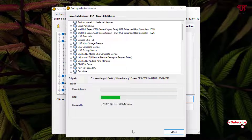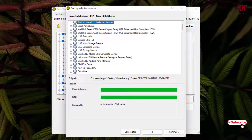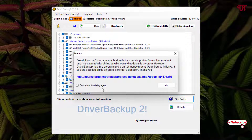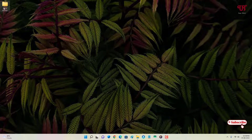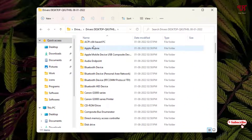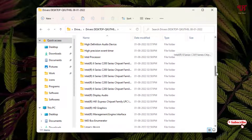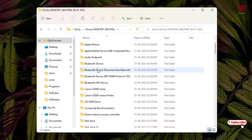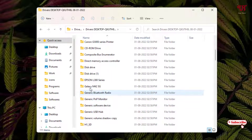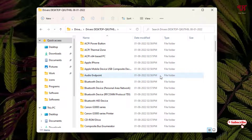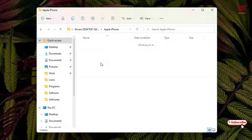Wait for the backup process to complete. Once done, click OK. Close the software and open the folder where you extracted the backup. You'll see all the hardware drivers listed by name — Bluetooth, printer, disk drive, USB, display drivers, and more.